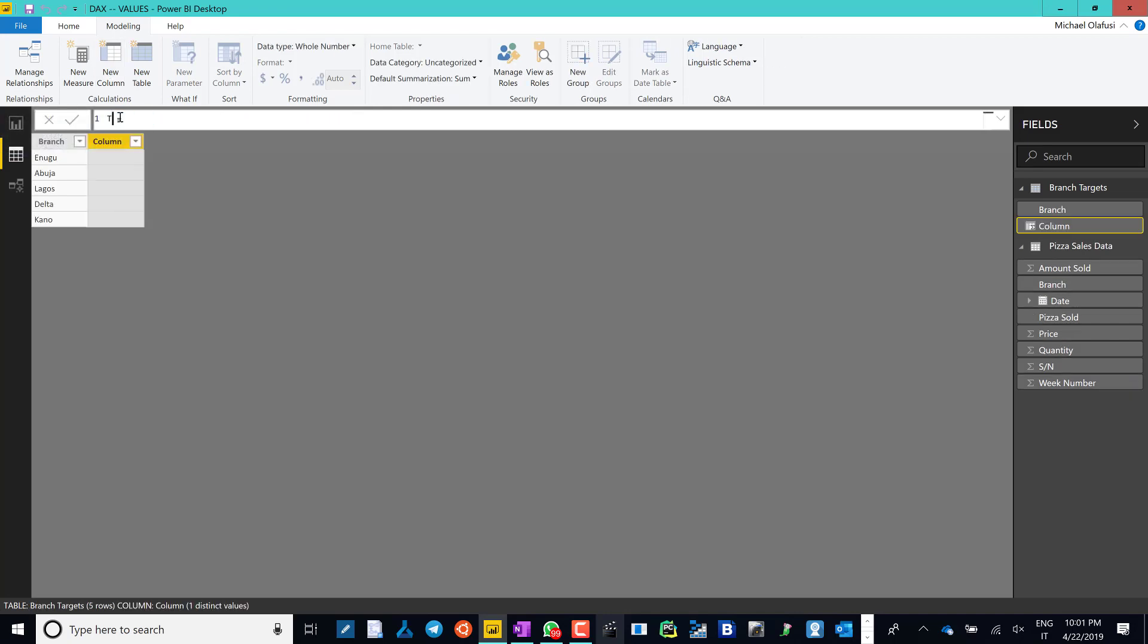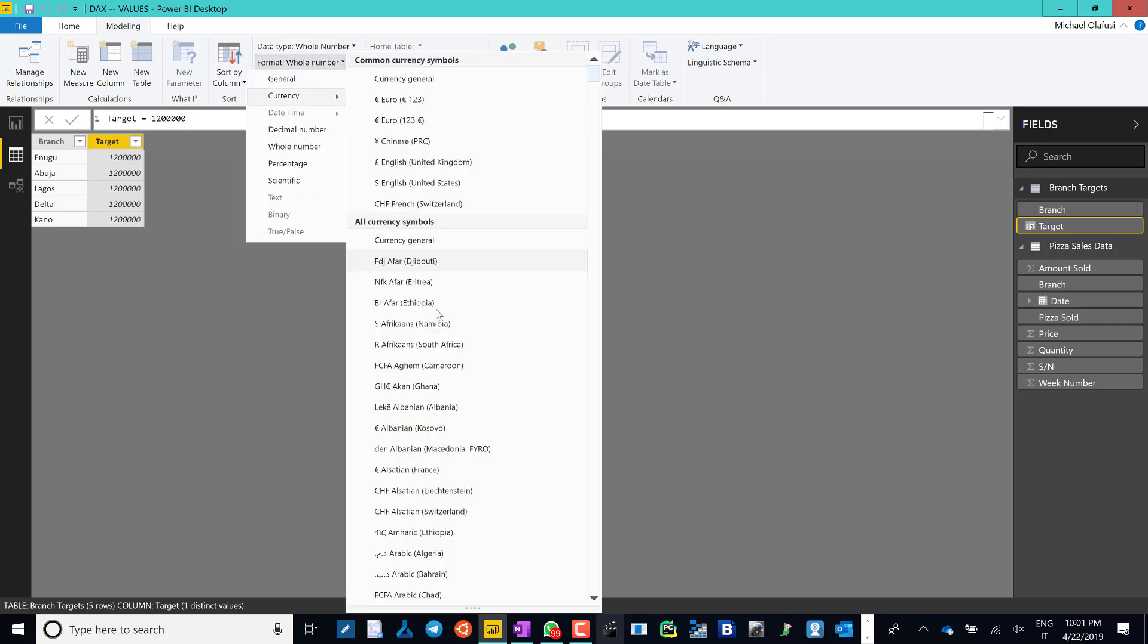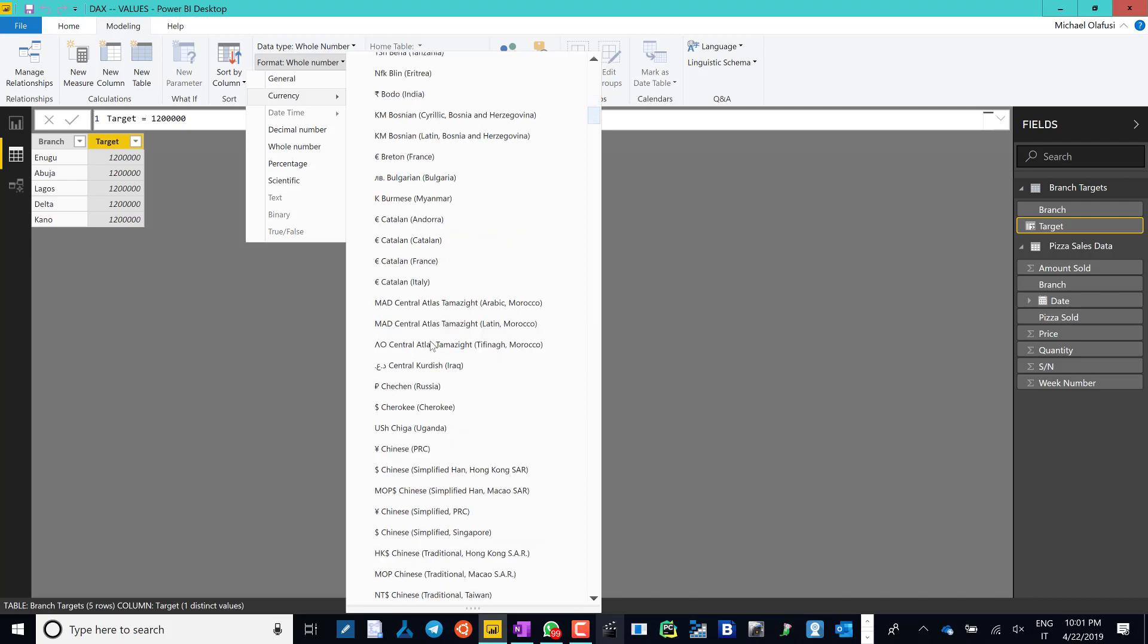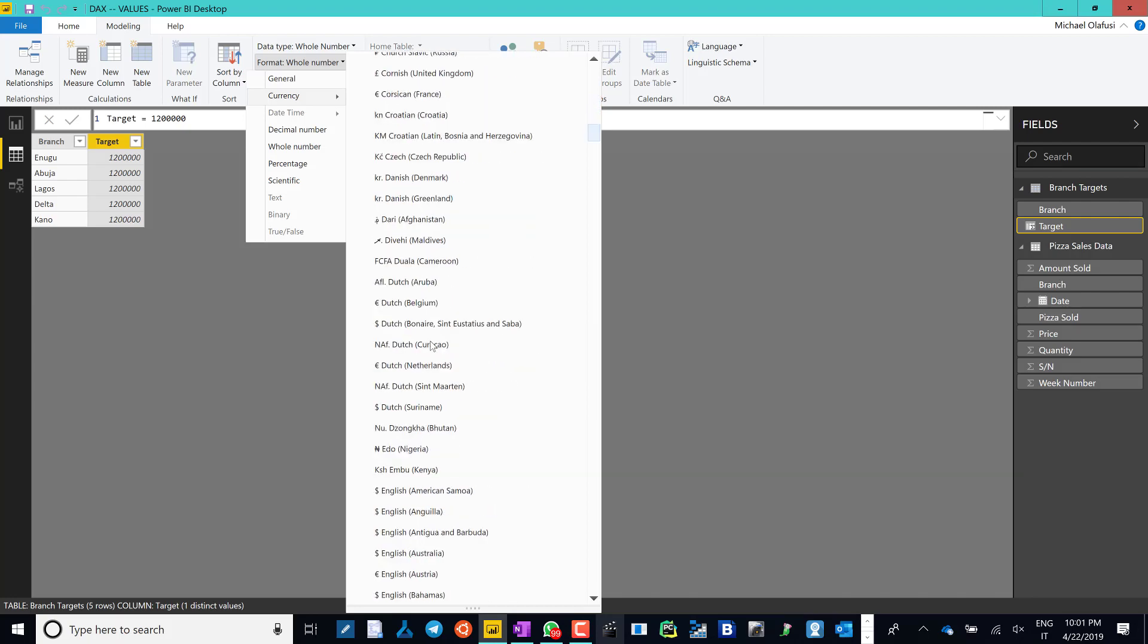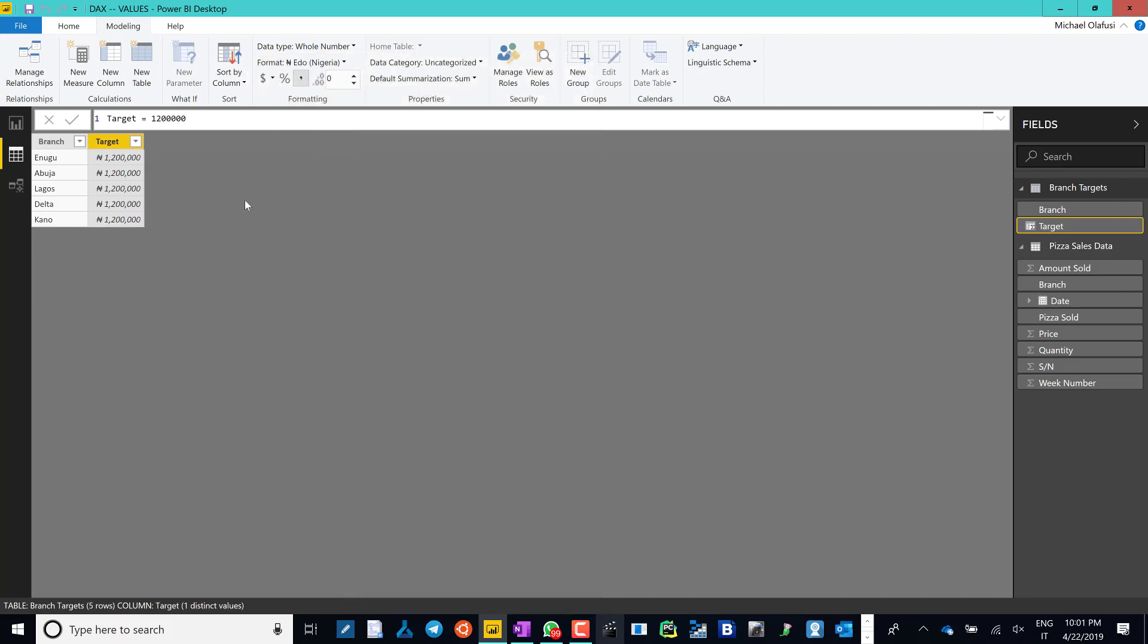And then saying this is the target the company assigns to all branches. So say maybe all branches get the same target of 1.2 million, and maybe I just make that reflect a currency sign, so I put Naira.